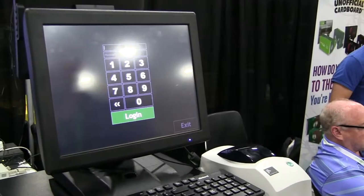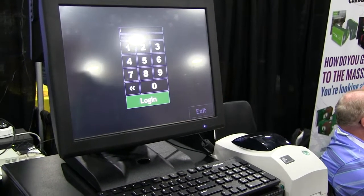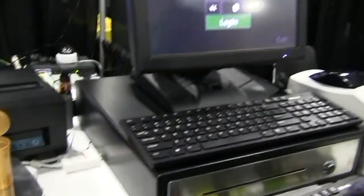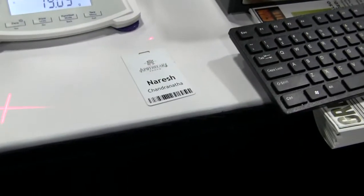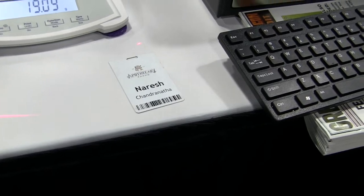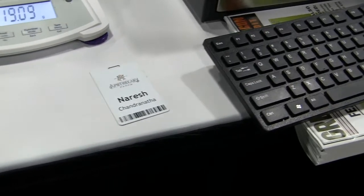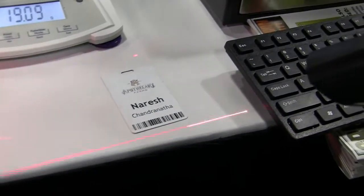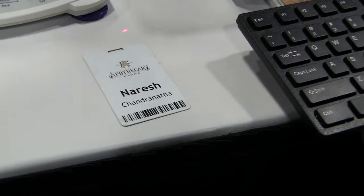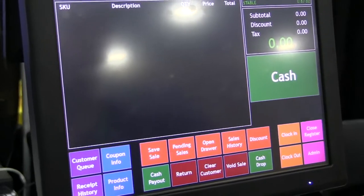To log into OptiLeaf, employees are given badges. Each badge has the company logo at the top, the employee name, and a barcode they can use to log into the system. With the barcode scanner, you scan the barcode and you're immediately taken into the point of sale.